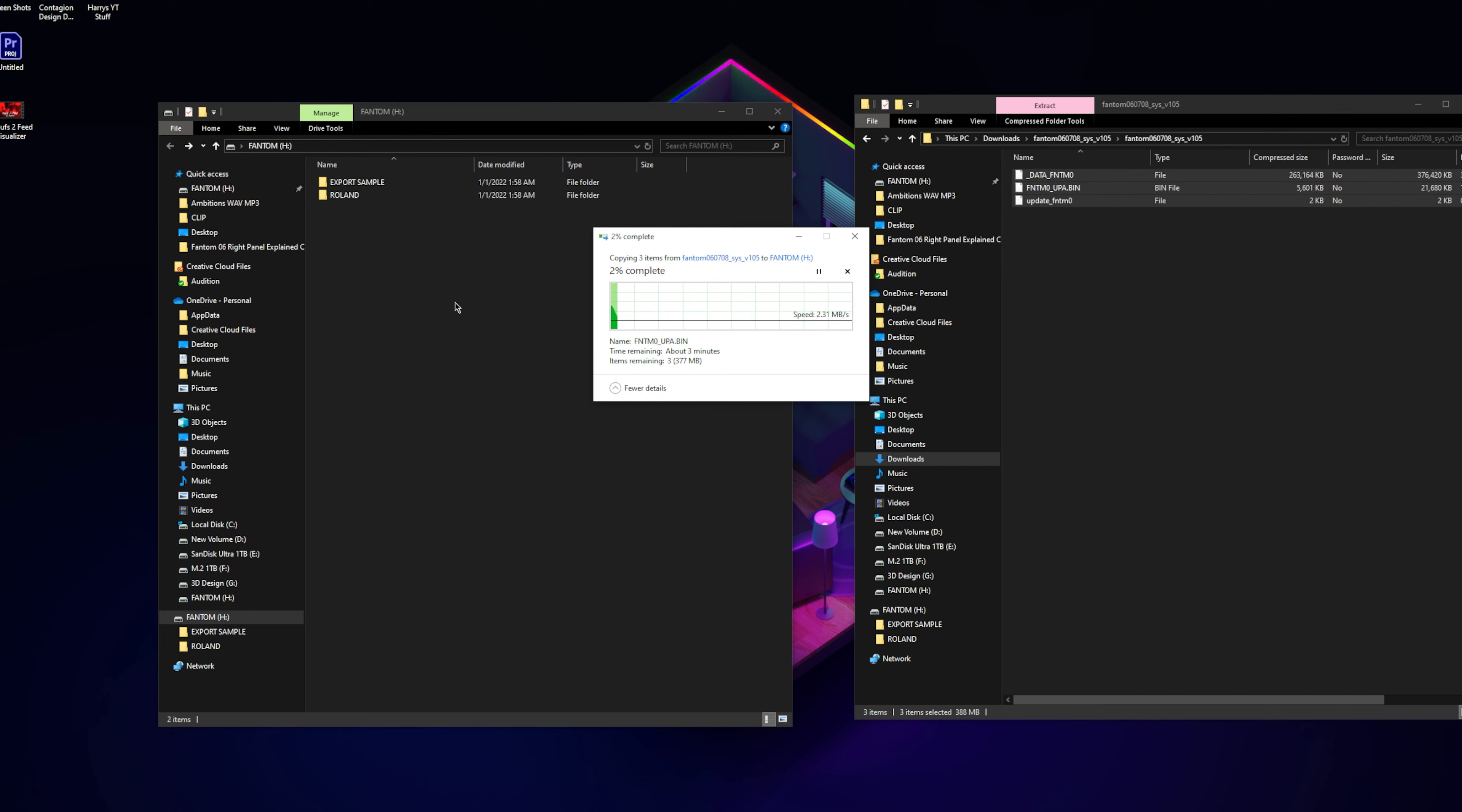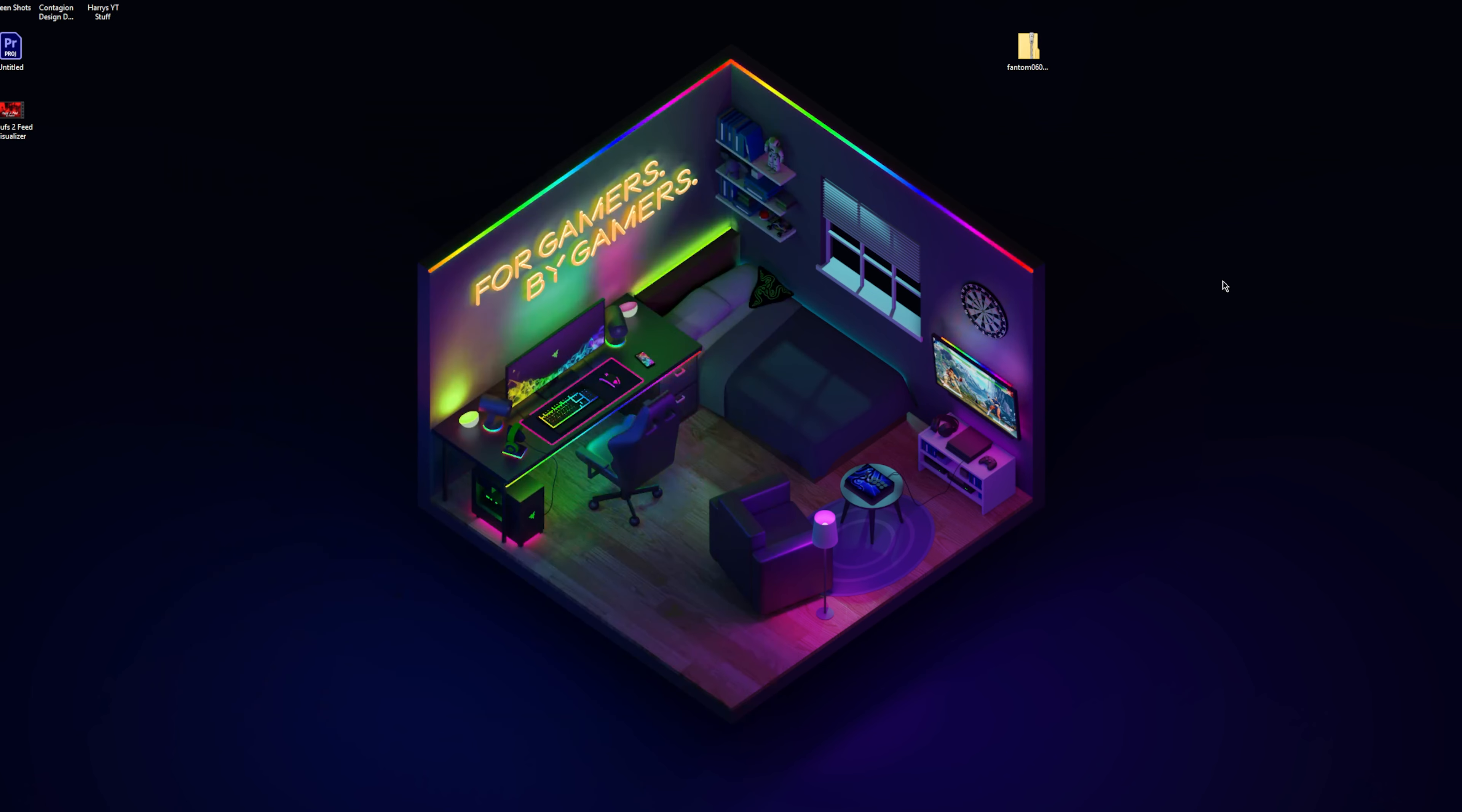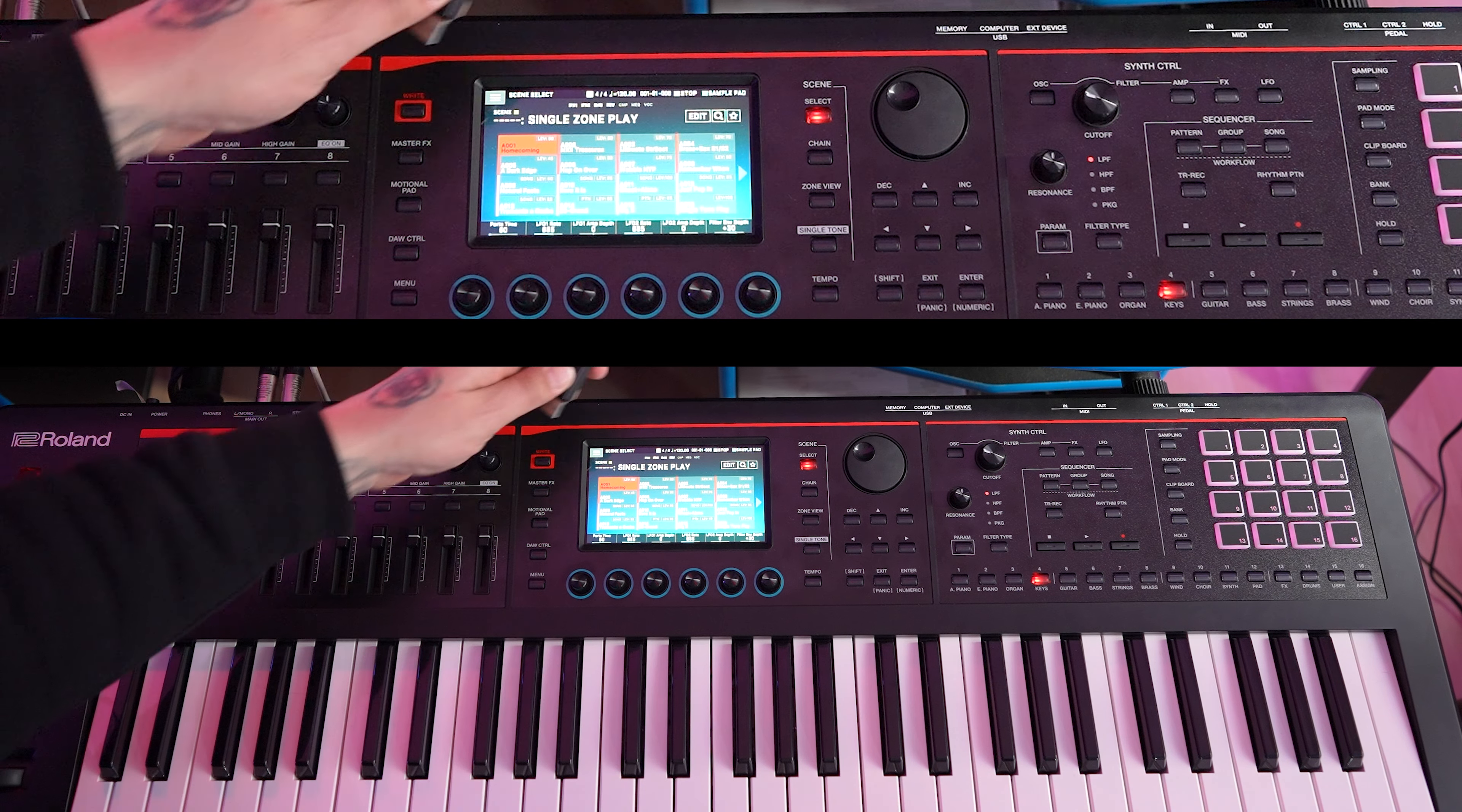OK, once that is done we're going to take the USB out. Now we're going to take the stick and plug it back into our memory.